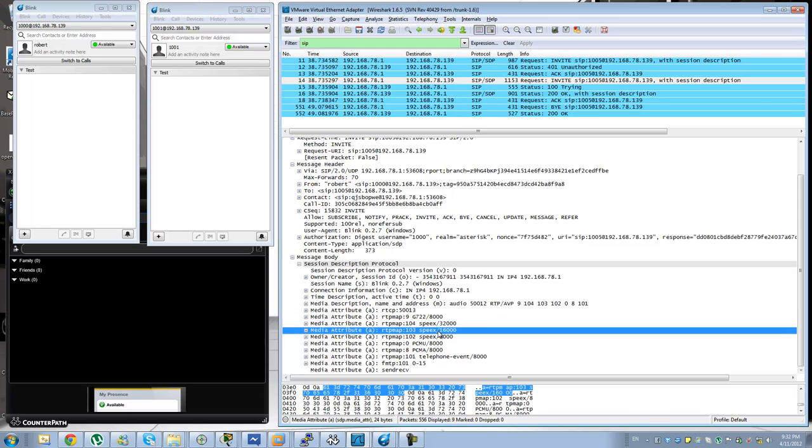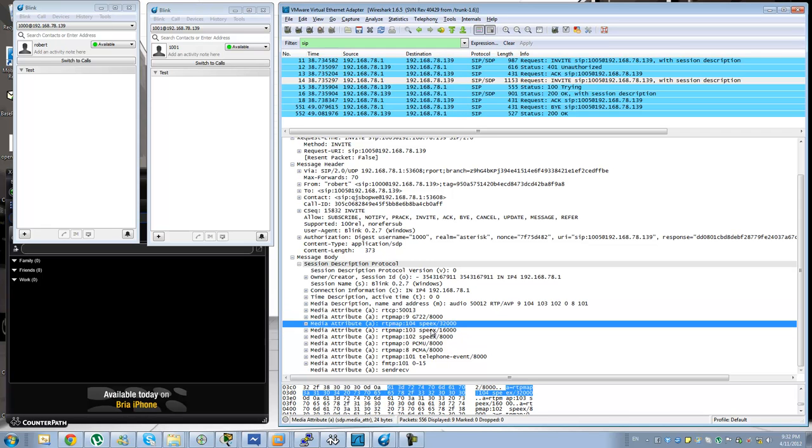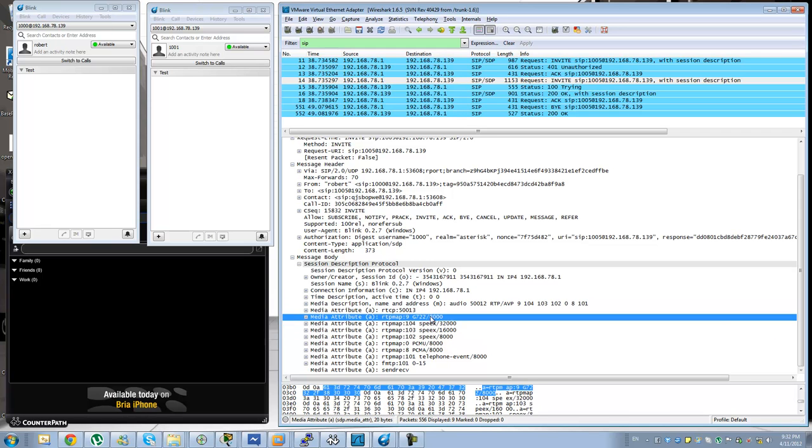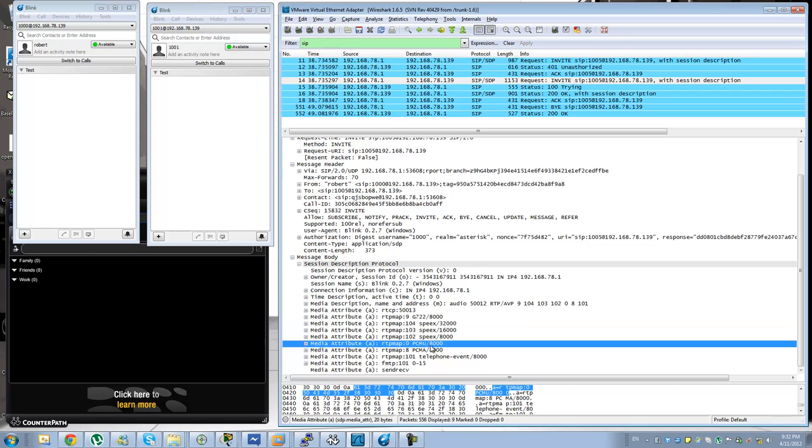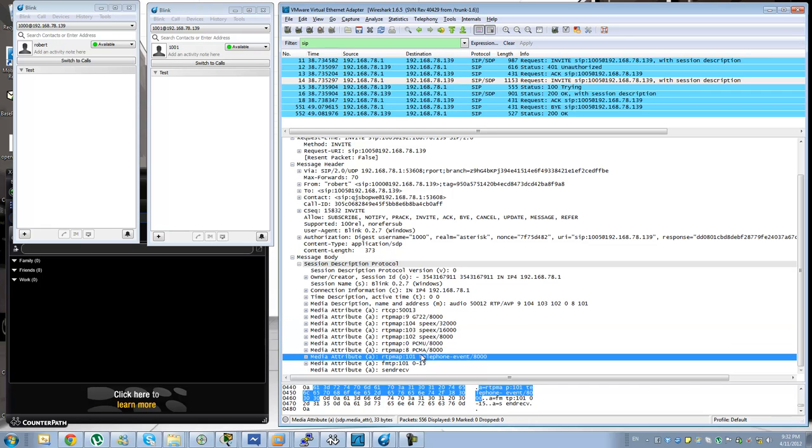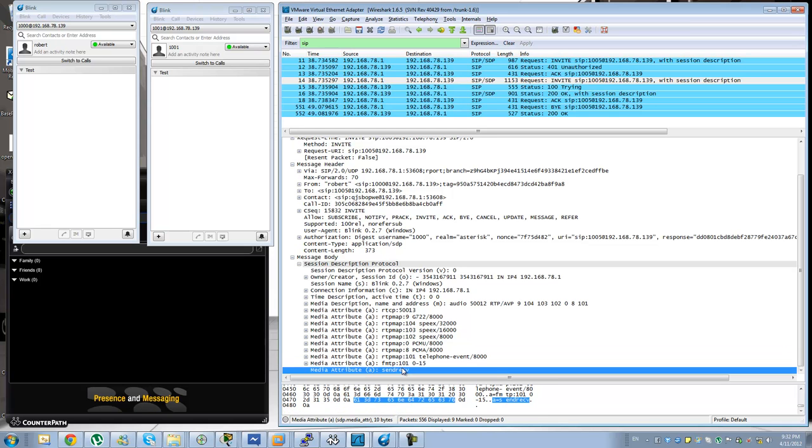You can see all the different codecs. This client supports some Speex capabilities, G722 and G711 A-law and U-law, and RFC 2833 as well, send and receive. That looks good.